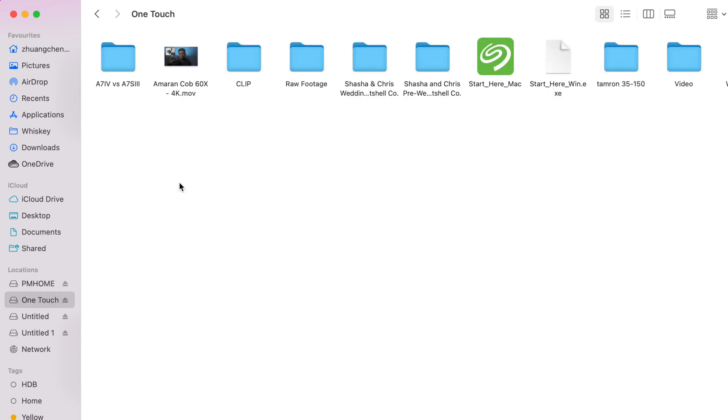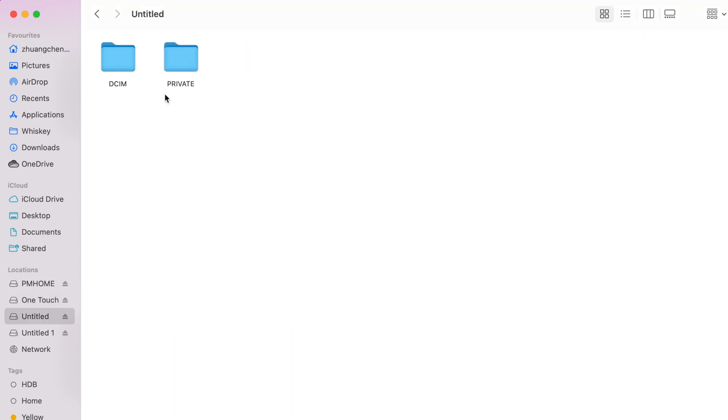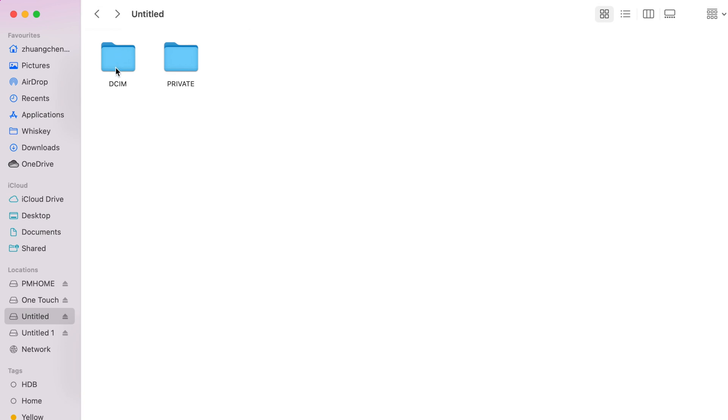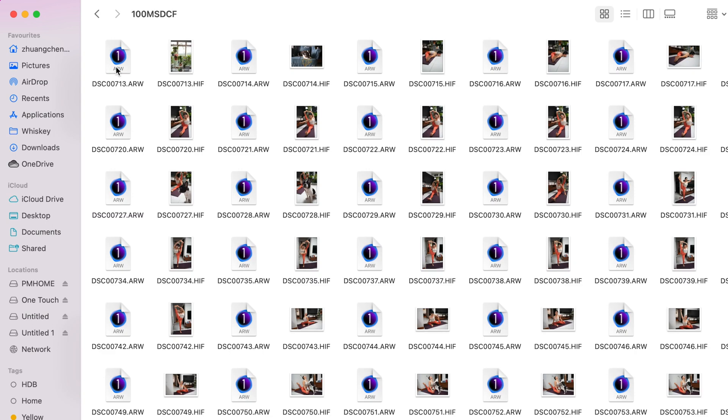This is fairly easy. In terms of photos, you can directly import using the folders. You would want to go into your DCIM folder. Inside the subfolder you can find your ARW which is your Sony raw, and your HIF or JPEG depending on what kind of formats you select.